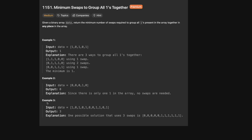Let's look at an example. We're given the array 1, 0, 1, 0, 1, so we want to basically group the three ones together. There are three places we could do it: we could put them all at the beginning, we could put them all at the end, or we could put one in the middle, which it already is, here and here.